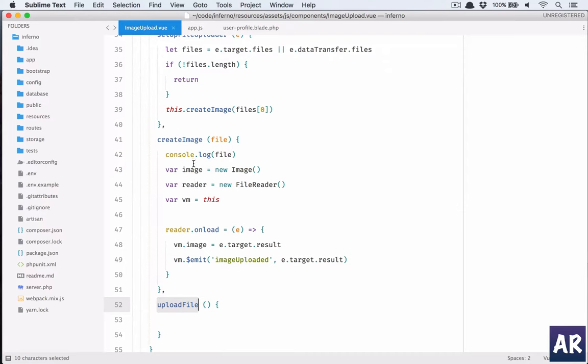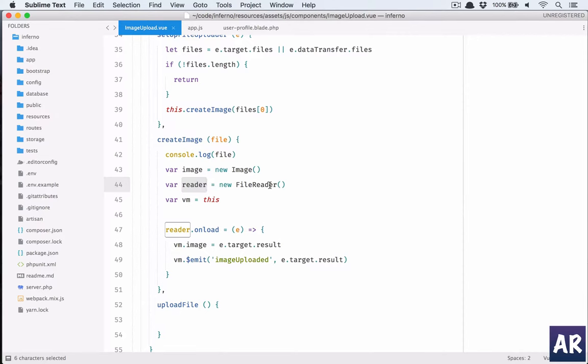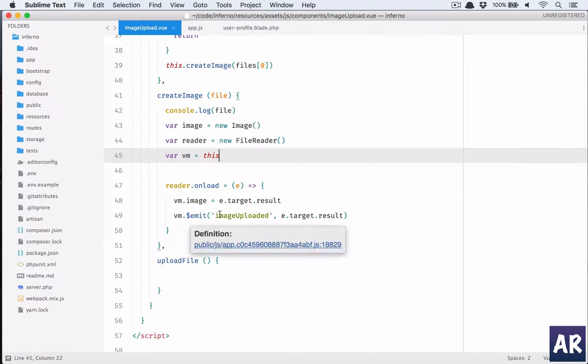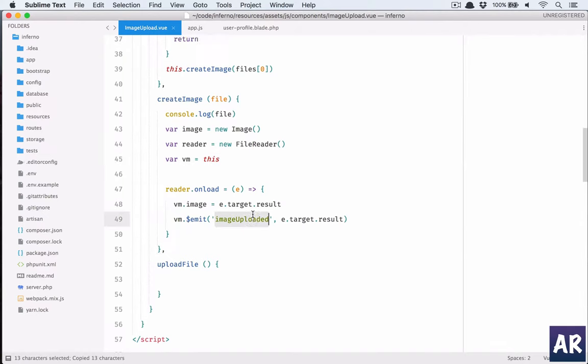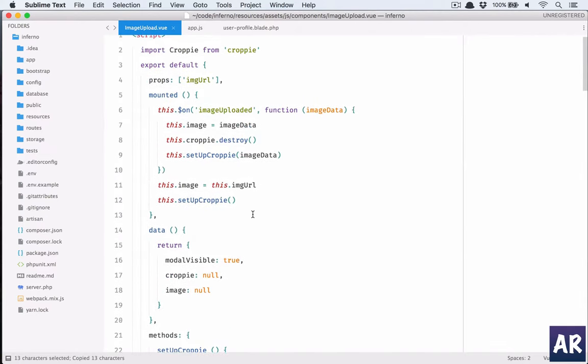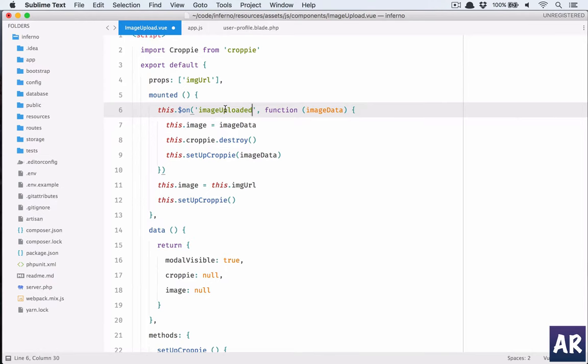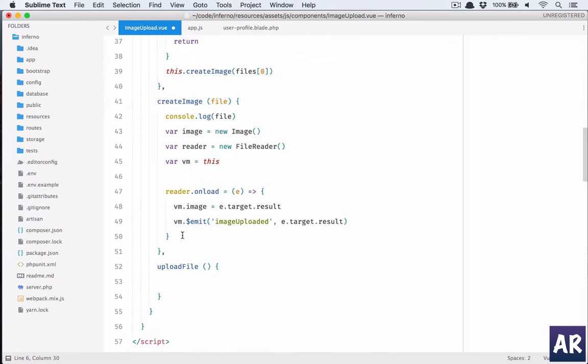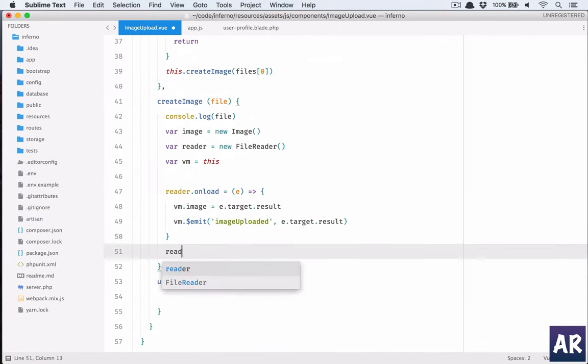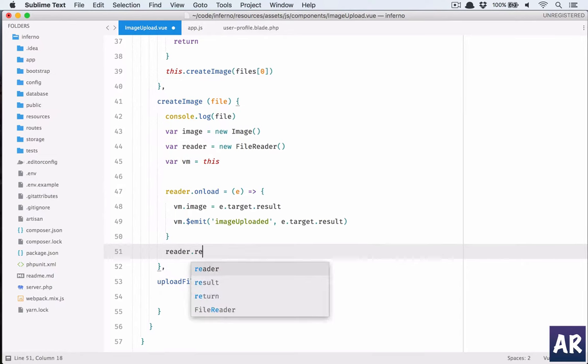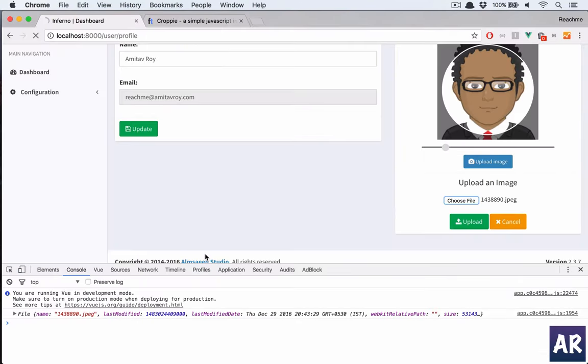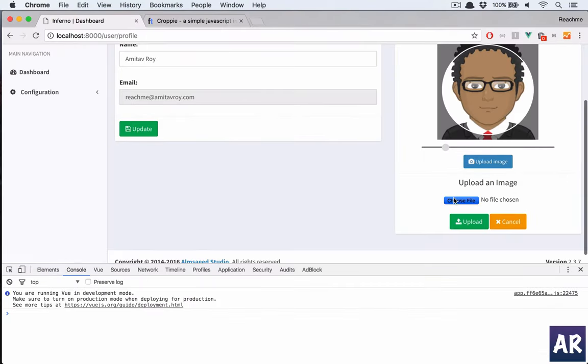Then I have a variable image which is image, then I have reader which is FileReader. VM is this, reader.onload, vm.image target result, dollar emit, image uploaded. Oh yeah, I think I missed one step which is reader.readAsDataURL file. I think this is missing. This was missing and I think now that should work. Yes that is working, so let's get rid of the console.